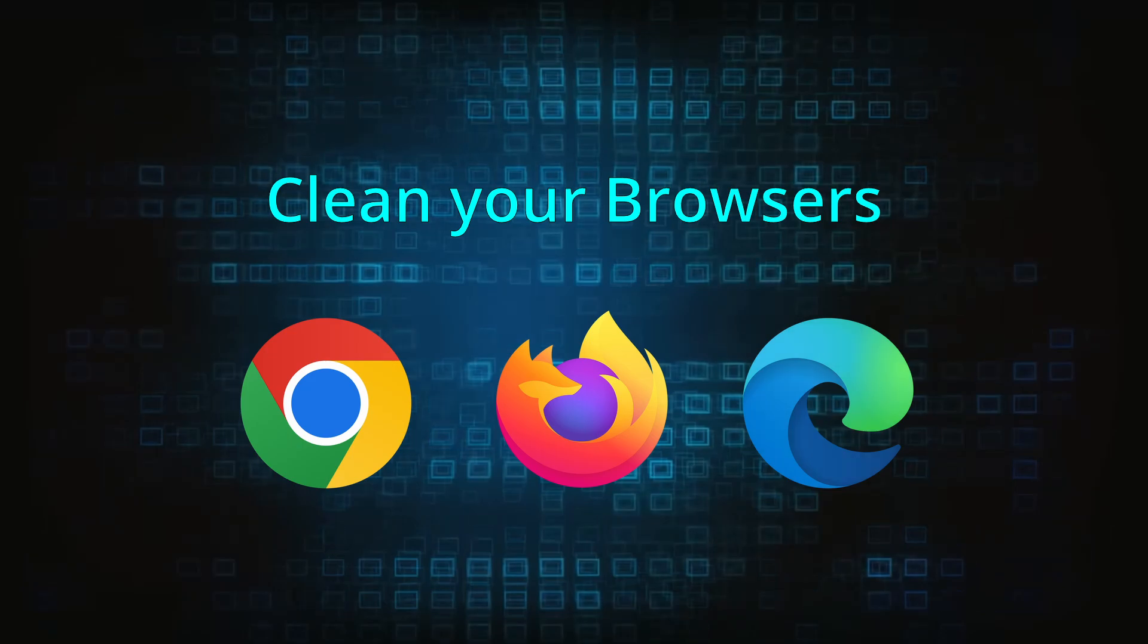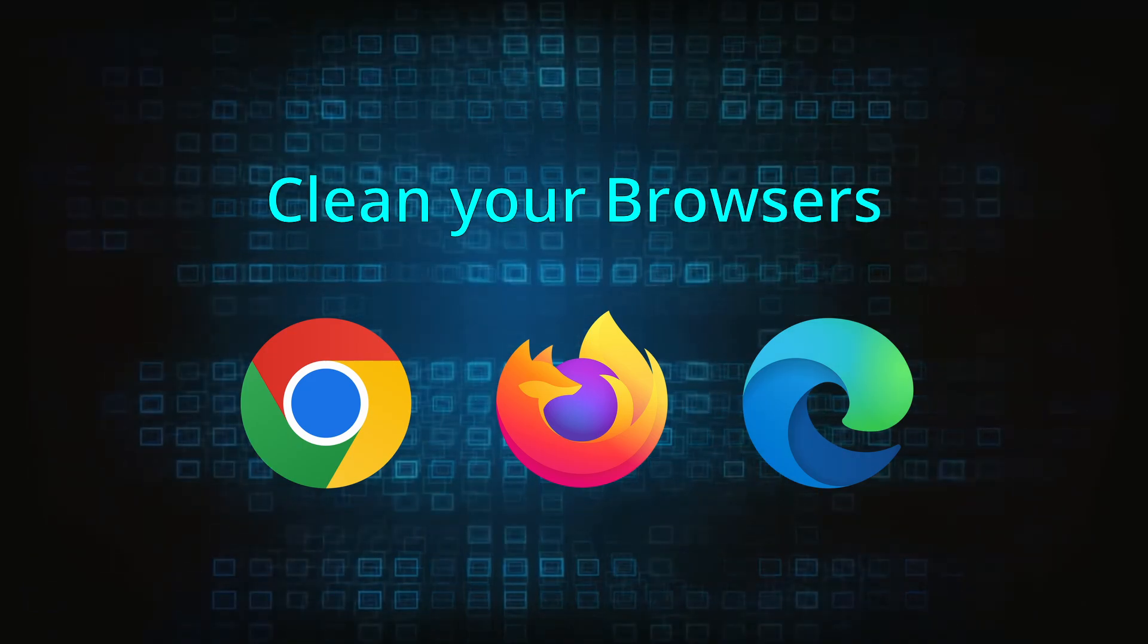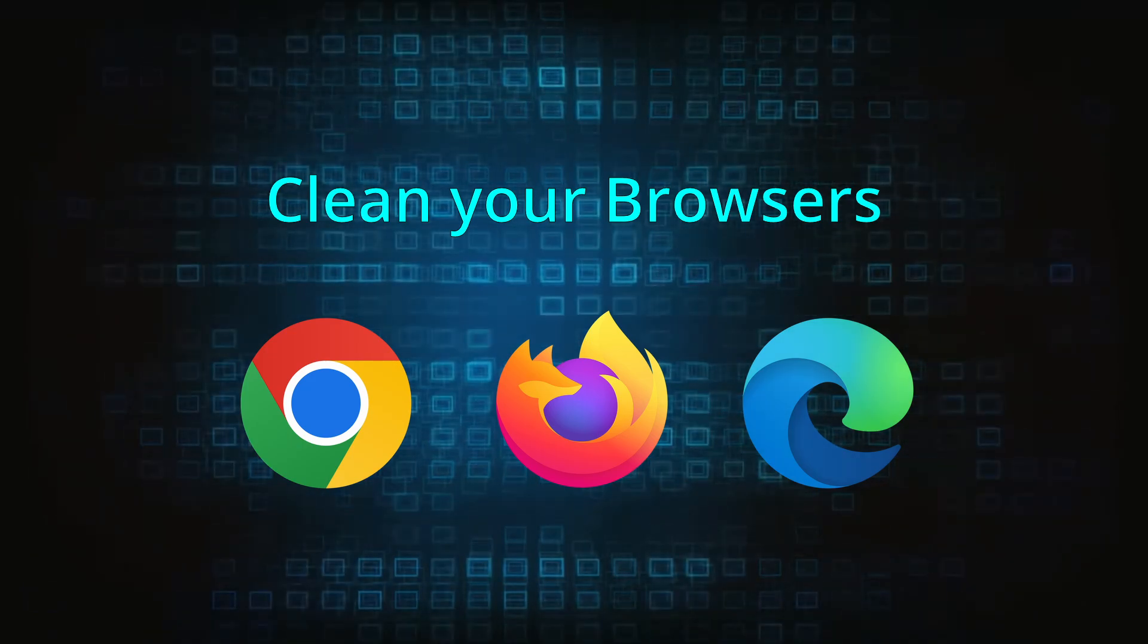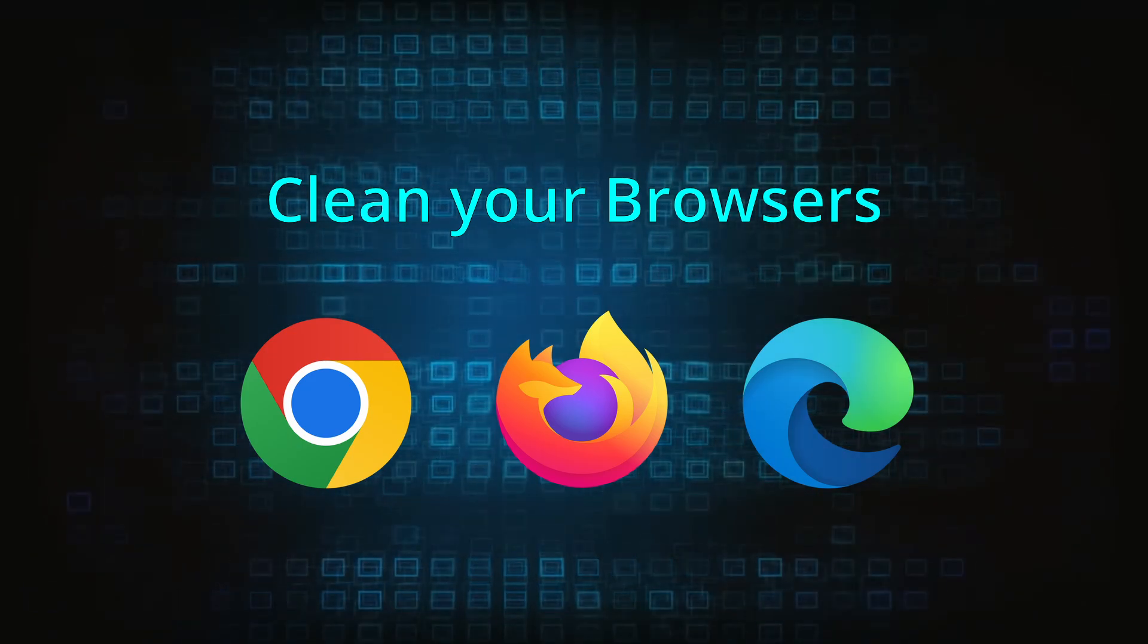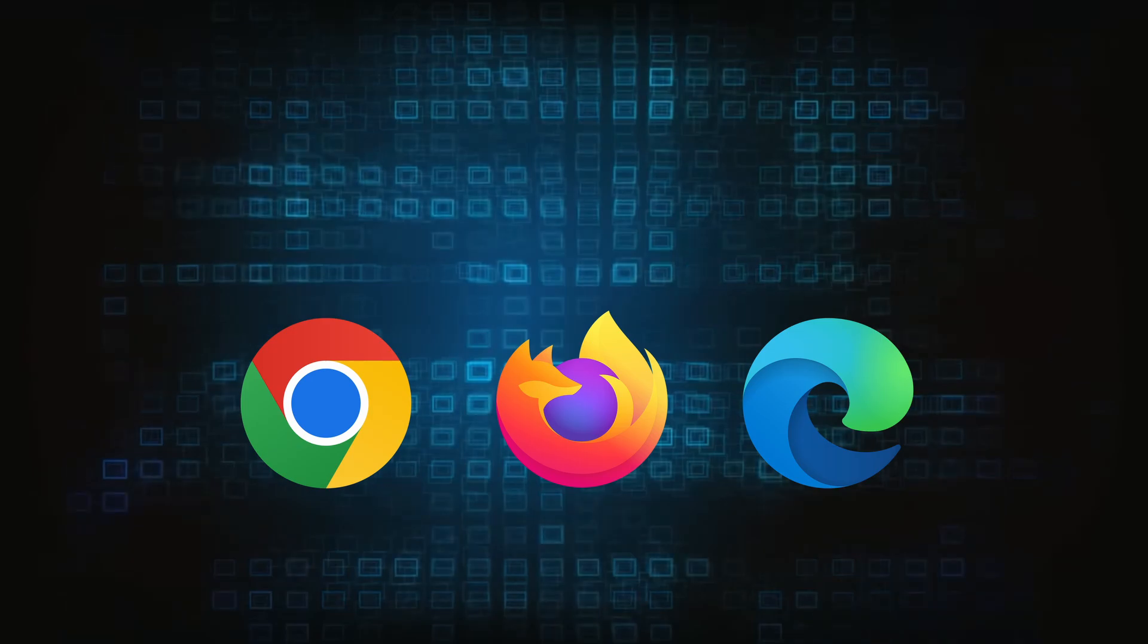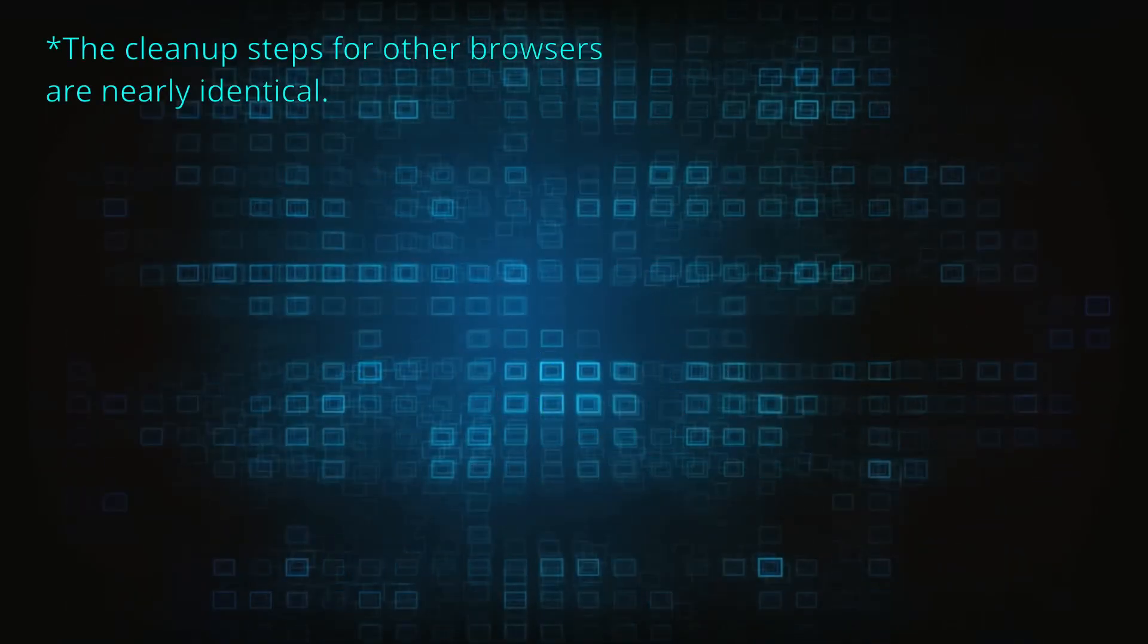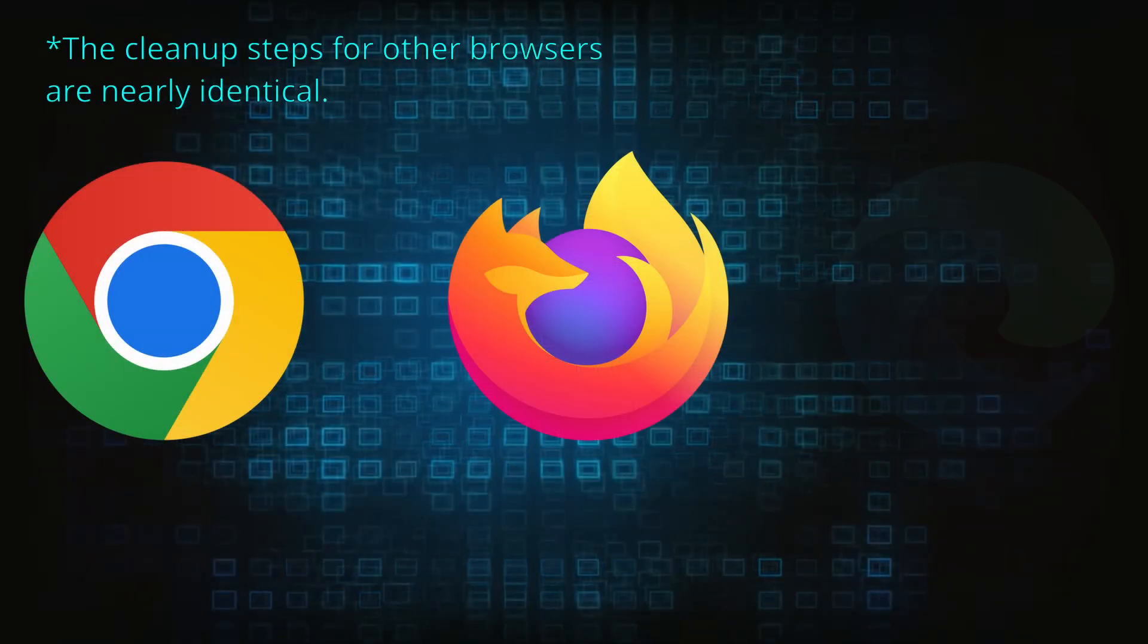Now that you've performed a thorough system cleanup, all that's left to do is take care of your browser. This process is slightly different for each browser, so we'll show you how to clean Chrome, Firefox, and Edge.